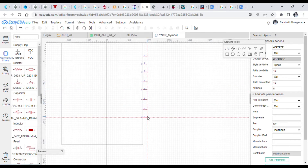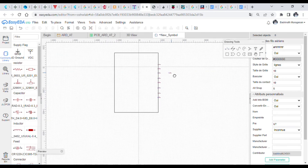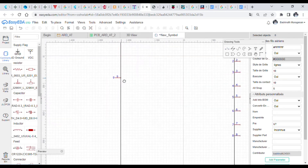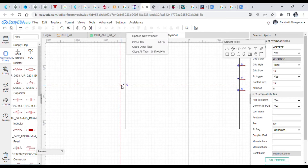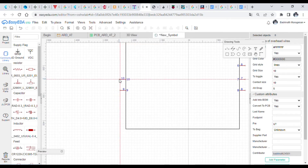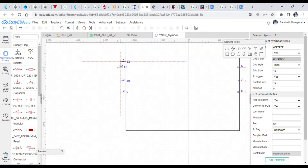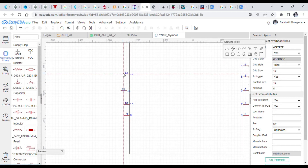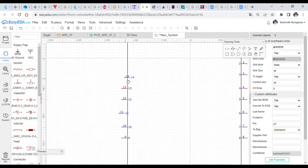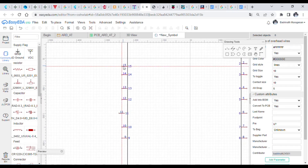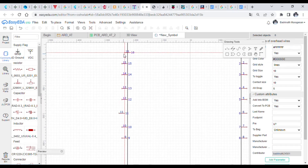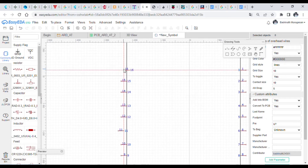After placing the rectangular shape, click connectors and place them according to the pin configuration. Here I am using 16 connectors. After placing the connectors, refer to the datasheet and name each pin accordingly, then save the symbol.